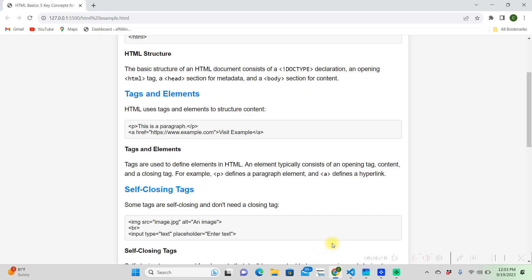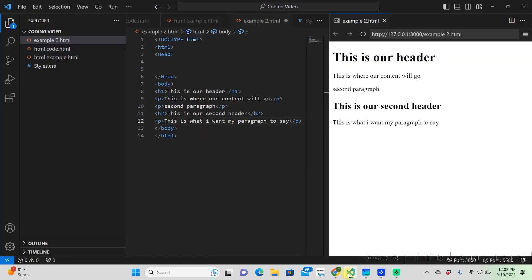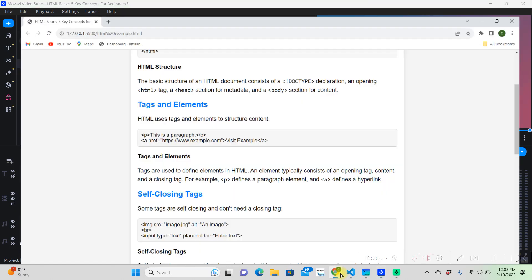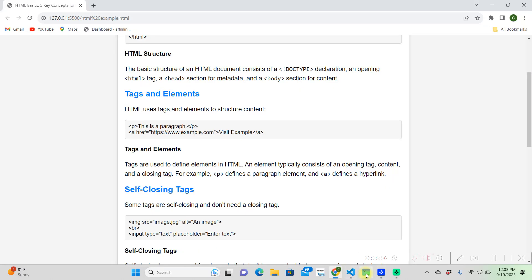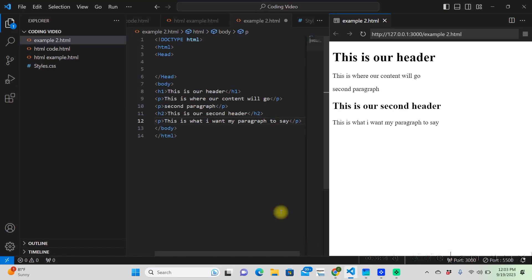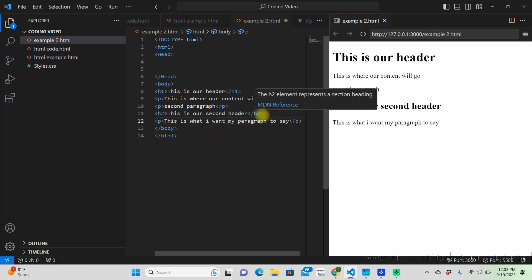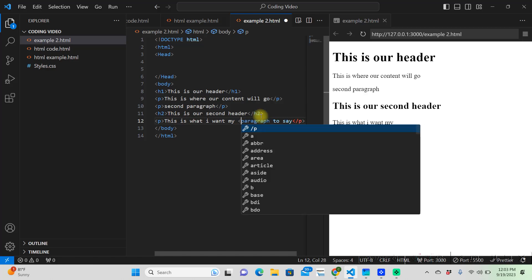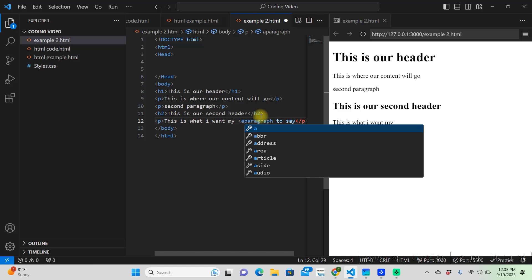So say we're going to want to write an A tag. Then we'd go back to our code editor. So say we are in this paragraph. We want to make this paragraph word a hyperlink. Well, we're going to do that with an anchor tag.